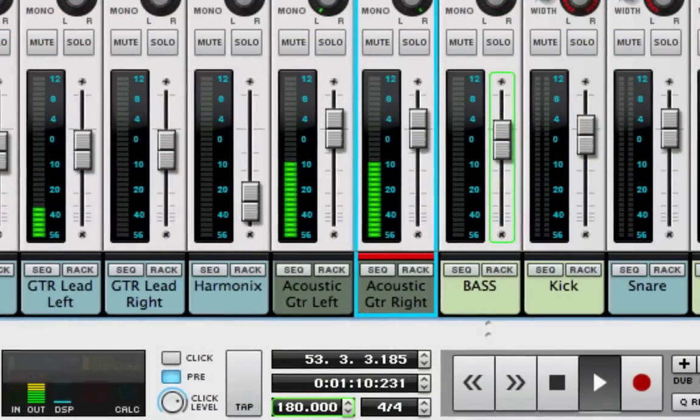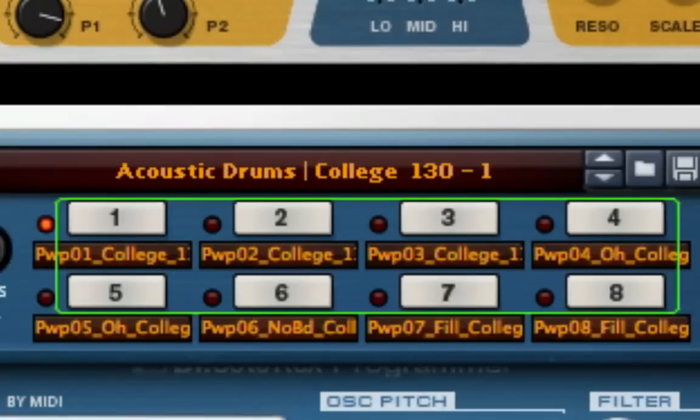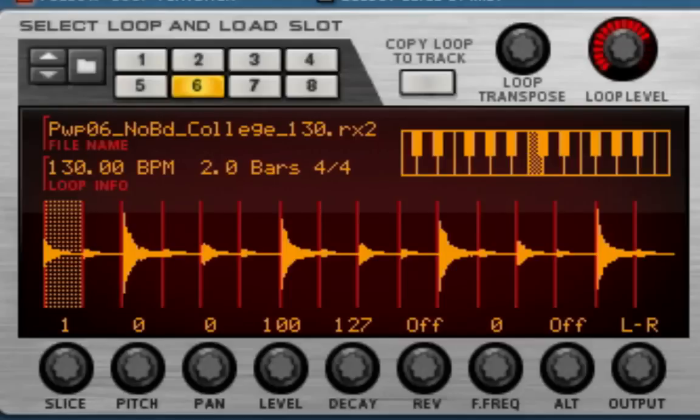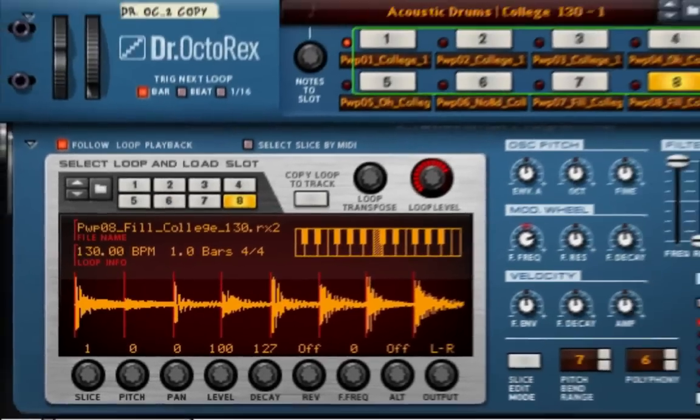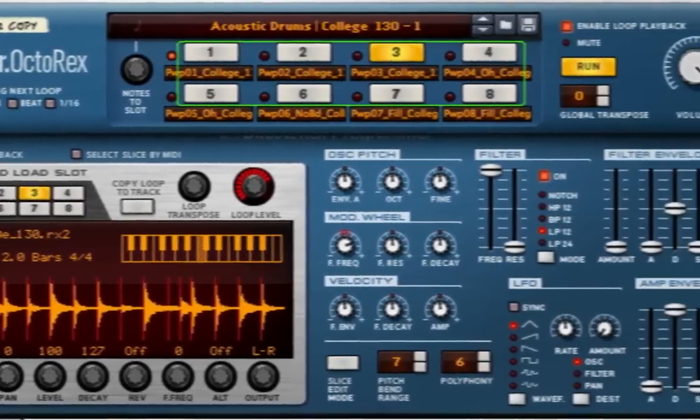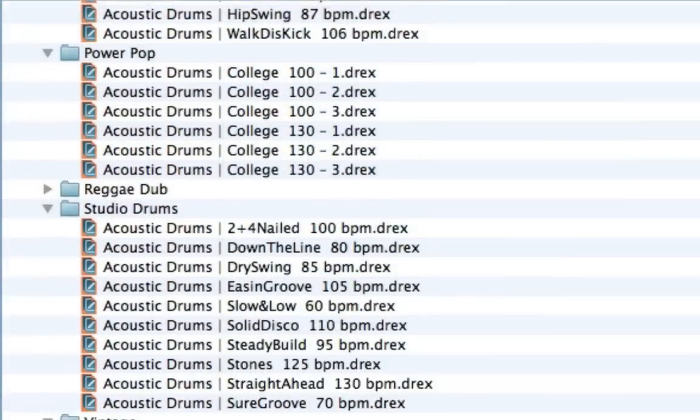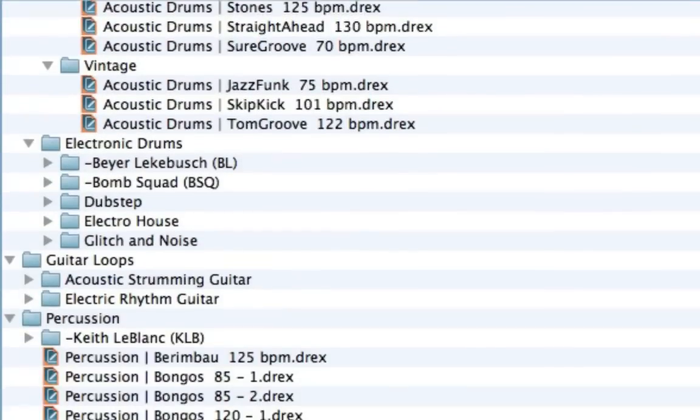Reason Essentials is ready for any style of music you want to make. Prefer your drum beats already made? Reason Essentials comes with plenty of drum loops to help you get your song started, plus percussion loops and other instrument loops.